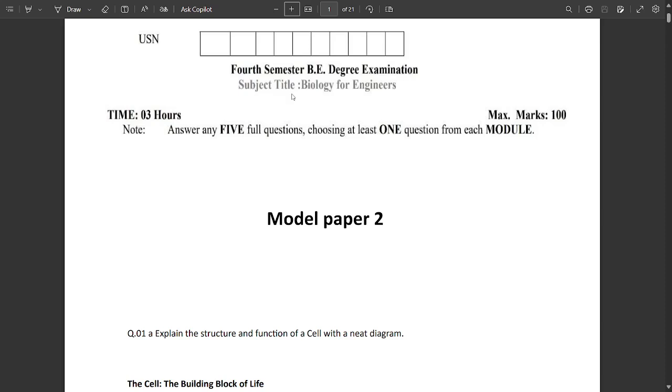Now we are providing you some important questions related to Model Paper 2 for which we have found solutions. Please stay tuned and watch till the end. This PDF which I'm showing is available in our description.